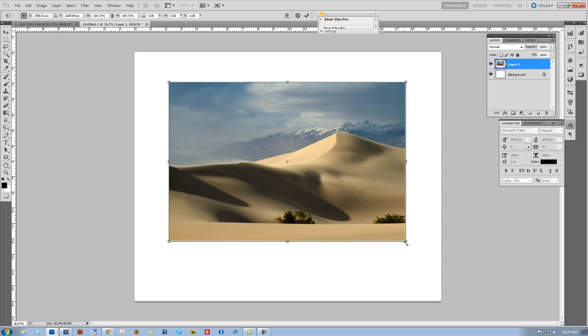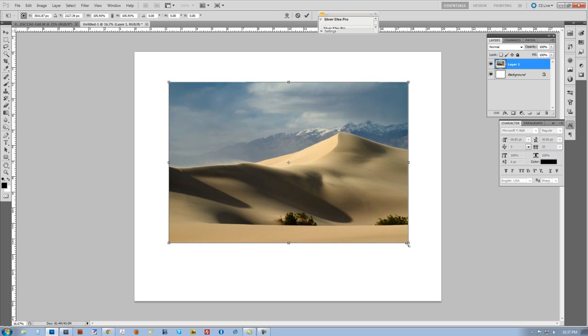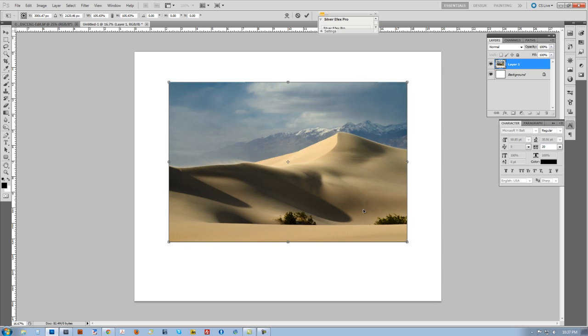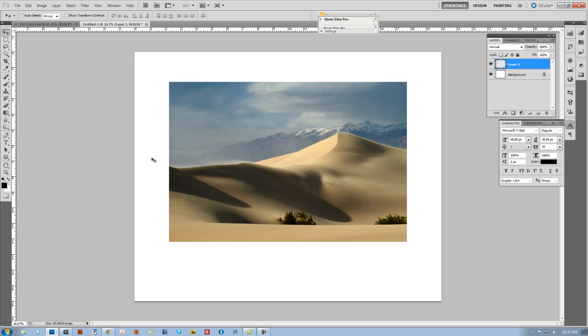I'm just going to hold the Shift key so I maintain my aspect ratio, and I'm just going to drag this down just a little bit and size it so that I've got equal portions around the two sides and the top. I hit Enter to finish that. You can see there's a little extra space down here at the bottom.